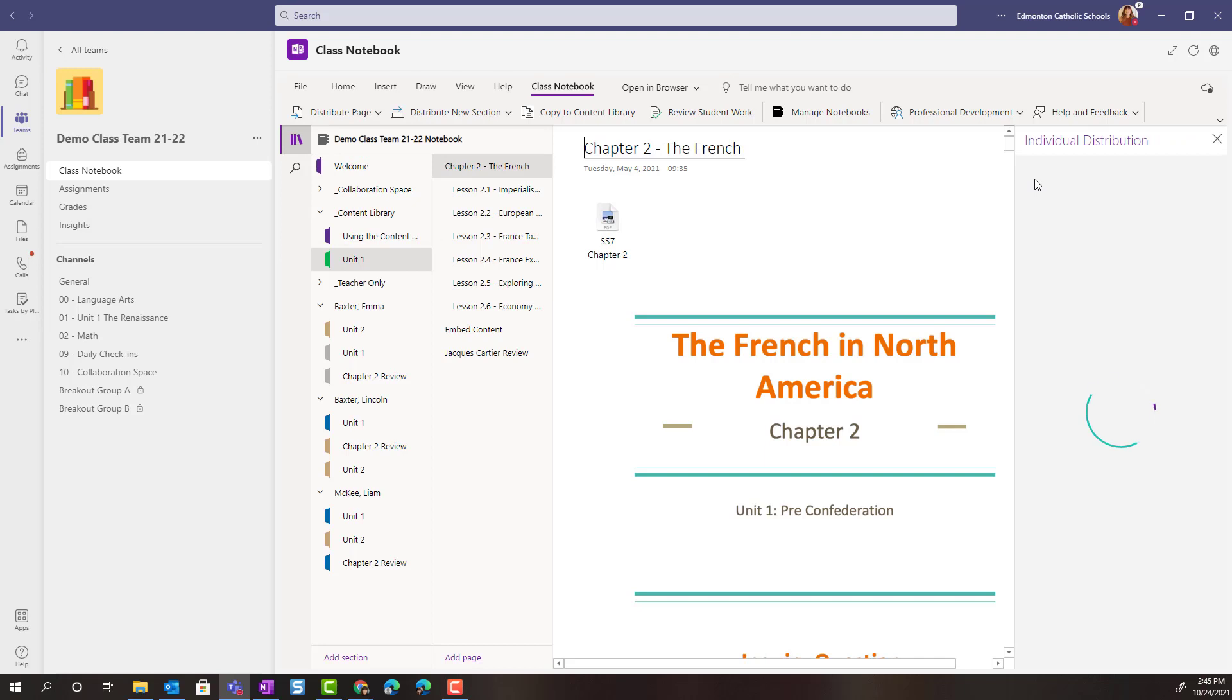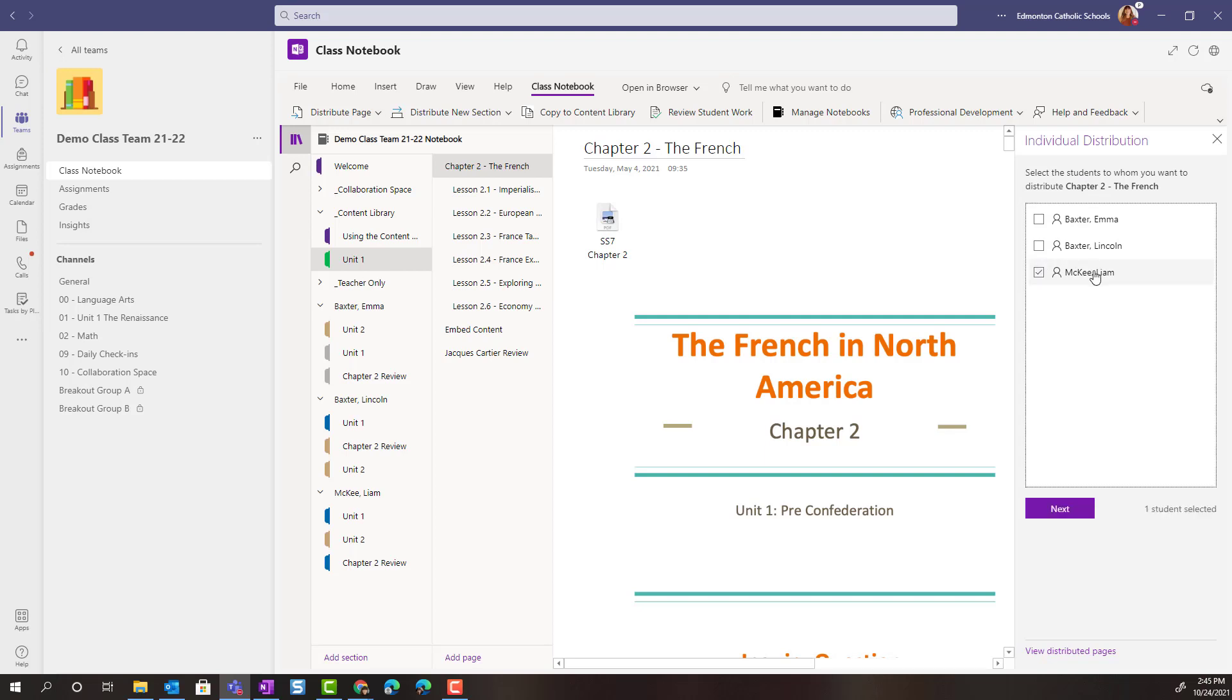In the panel that opens to the right, notice that I can now choose my individual student or students who I want to give this page of notes to. Once I've chosen the student, I would simply click Next.